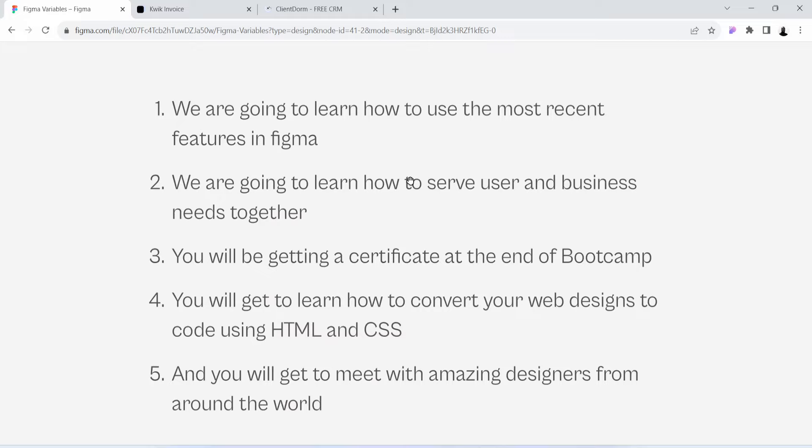Number one: we are going to learn how to use the most recent features in Figma. Number two: we are going to learn how to serve user and business needs together. Number three: you will be getting a certificate at the end of the bootcamp.